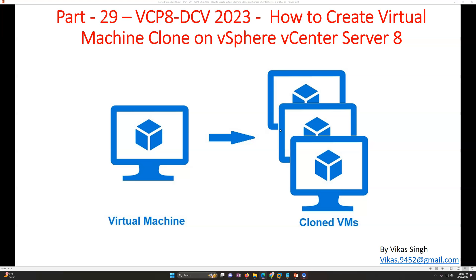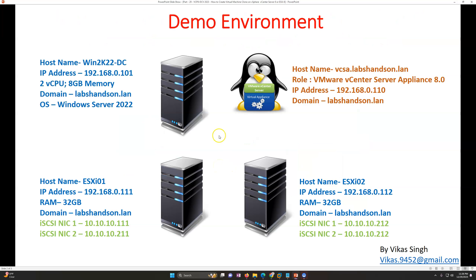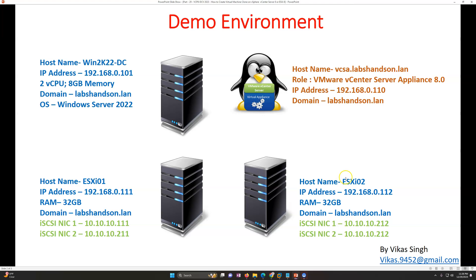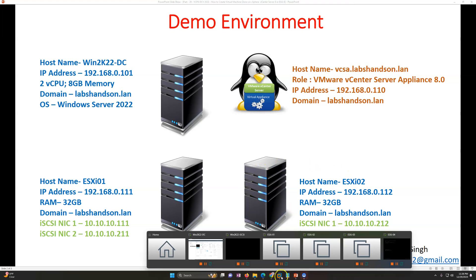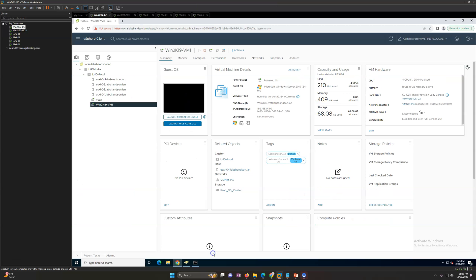We'll do this in our demo environment. This is our environment for this video. I've got my domain controller which is running on Windows Server 2022, and then I've got my vCenter Server.